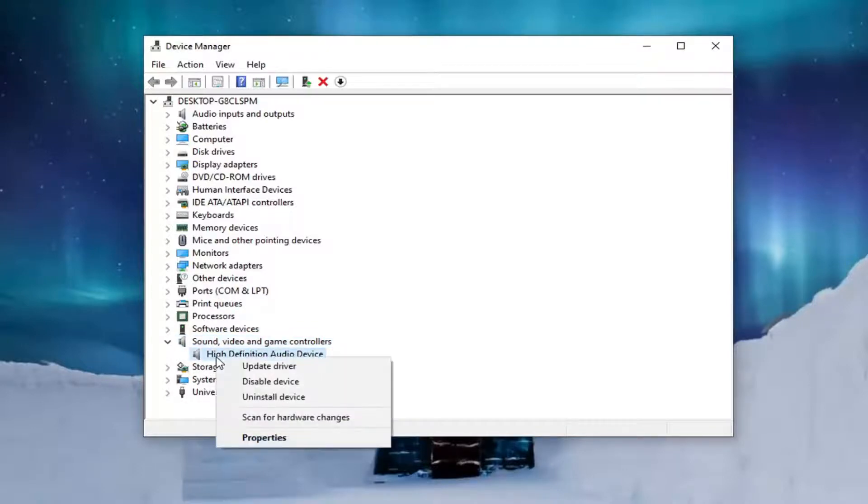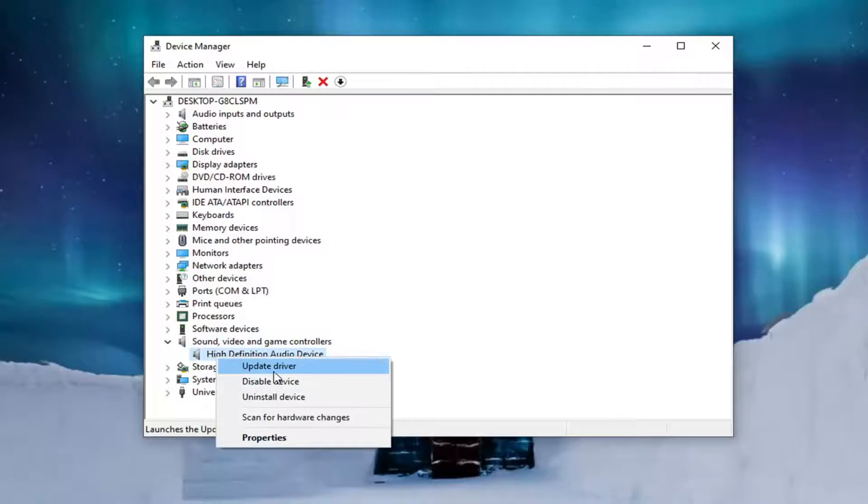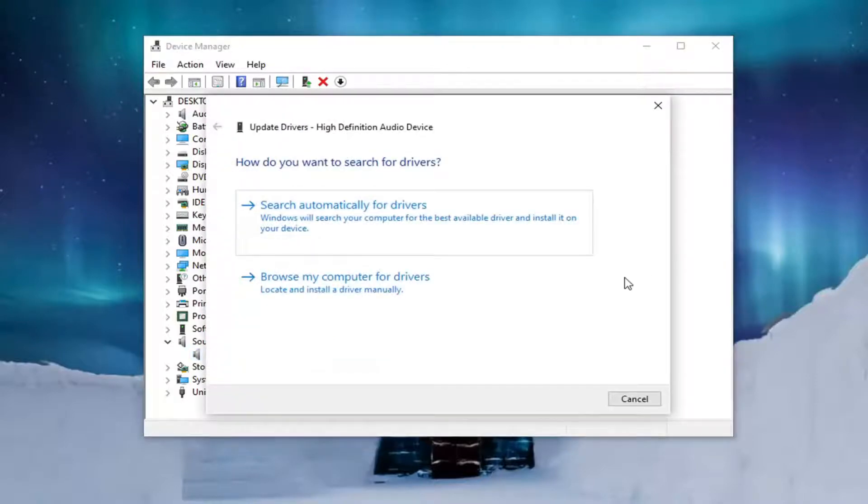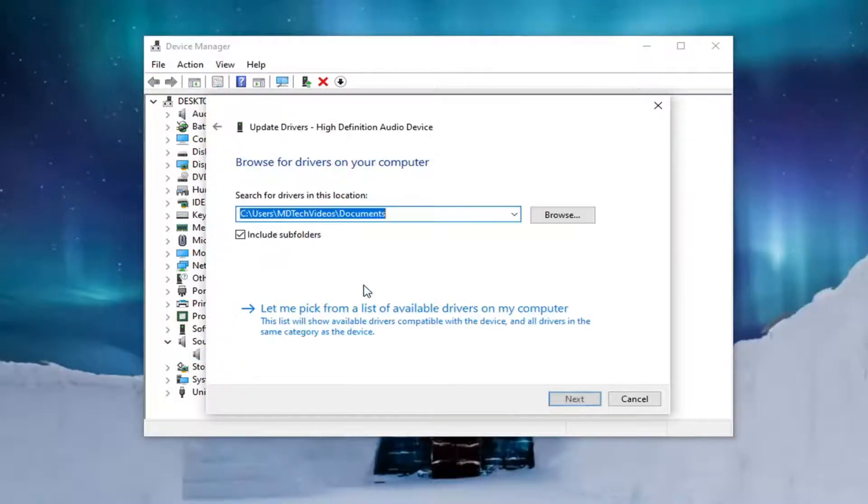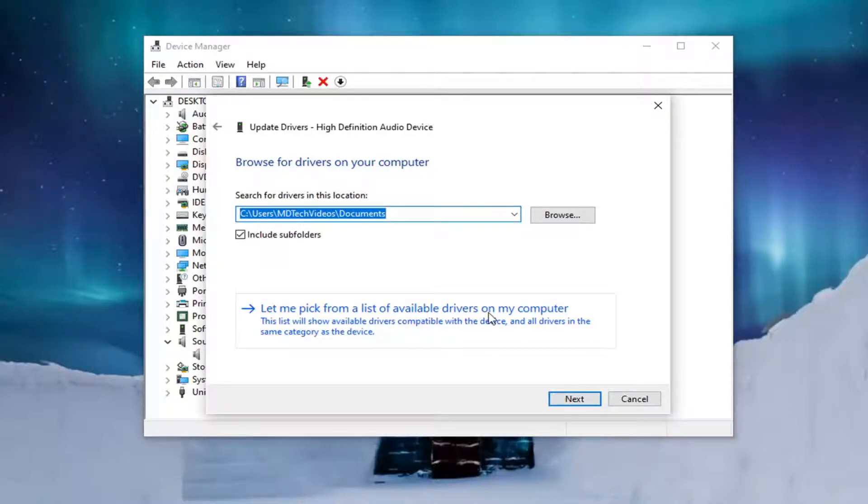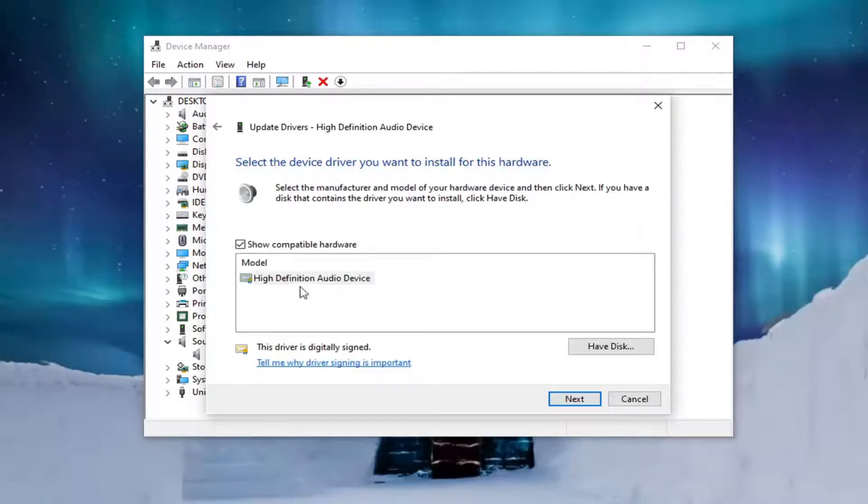You want to go ahead and right-click on it and select Update Driver. Select Browse My Computer for Drivers. And then select Let Me Pick from a List of Available Drivers on My Computer.